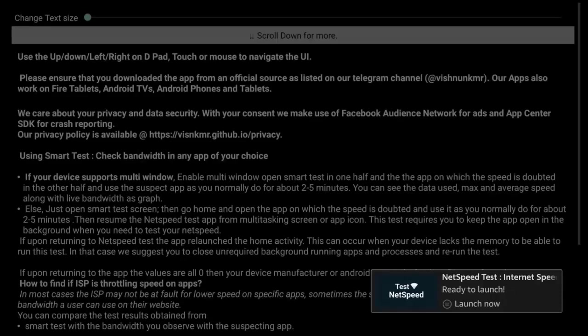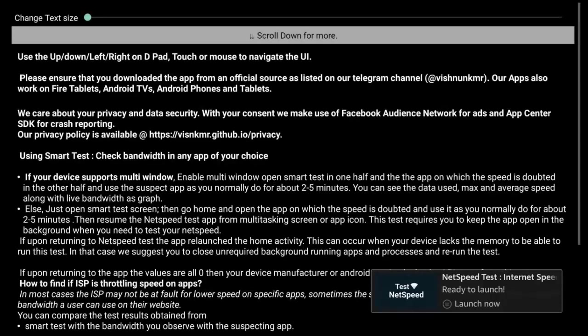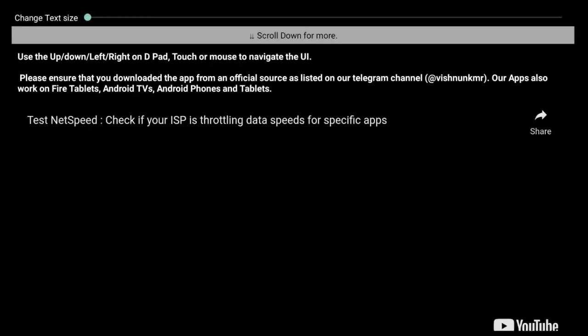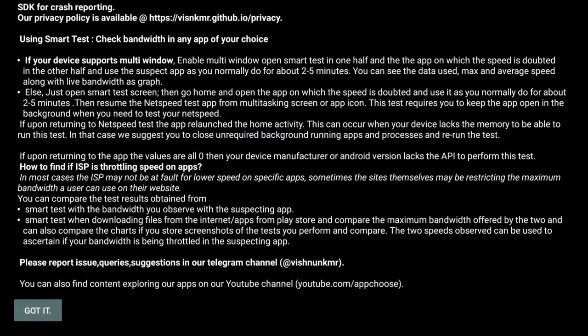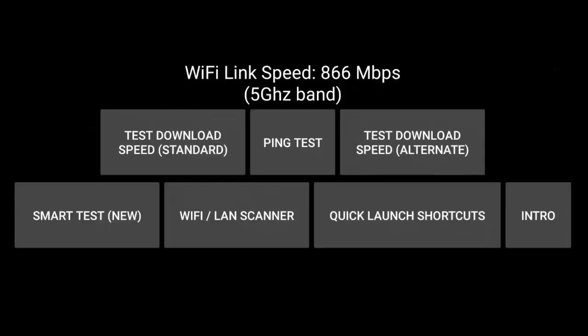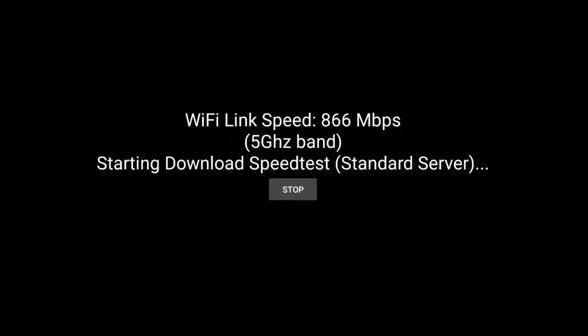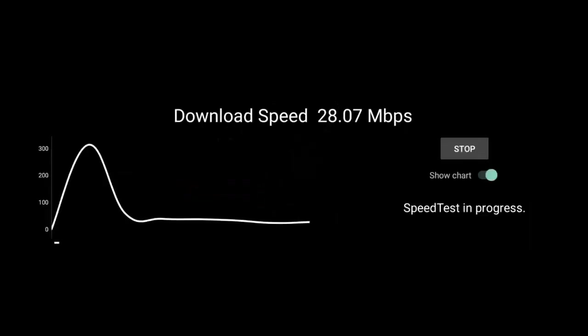Now the minimum speed recommended for Disney Plus by Disney Plus is five megabits. So what I'm just going to do is I'm just going to scroll down to got it there, middle button. And then we're going to go for the test download speed standards. So middle button on the remote control. And this is now going through and doing a test.